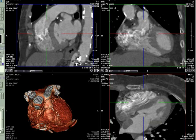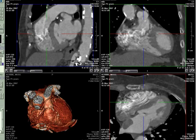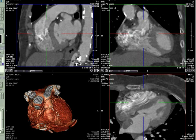A 75-year-old female was referred for a cardiac CT after a transthoracic echocardiogram showed a possible left atrial mass. The goal of the coronary CTA was to show the relationship of the mass to the adjacent structures, in particular the atrium and the pulmonary veins, and also to try to characterize the possible movement of the mass.